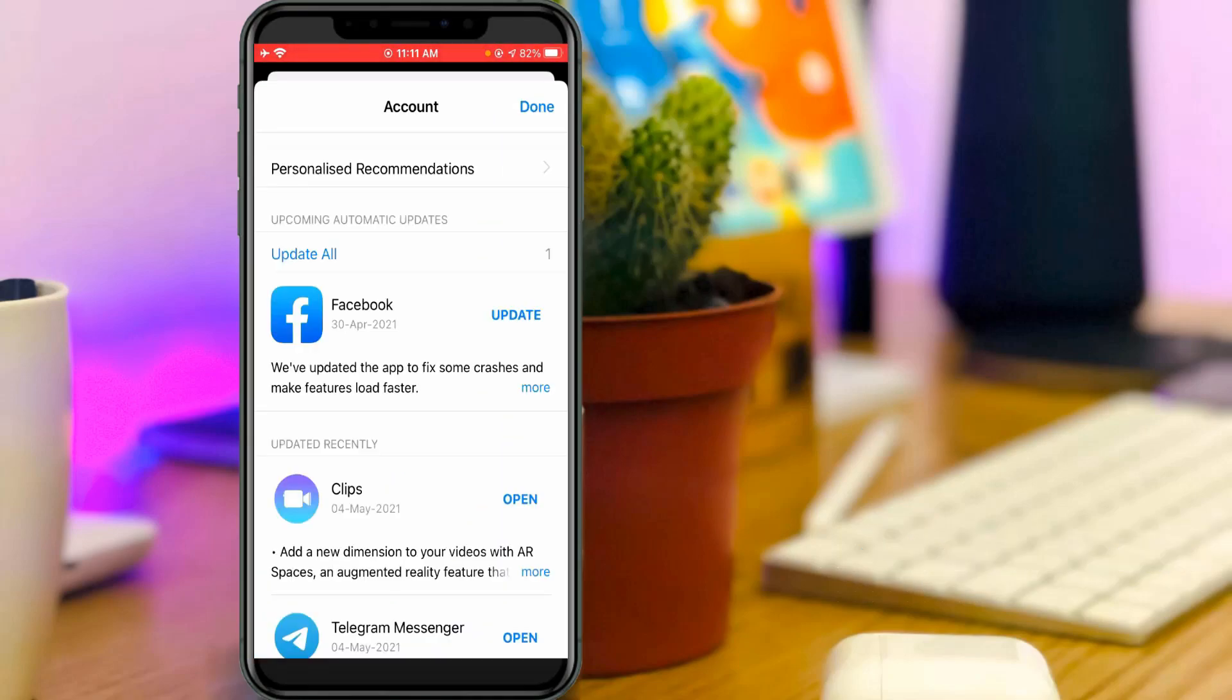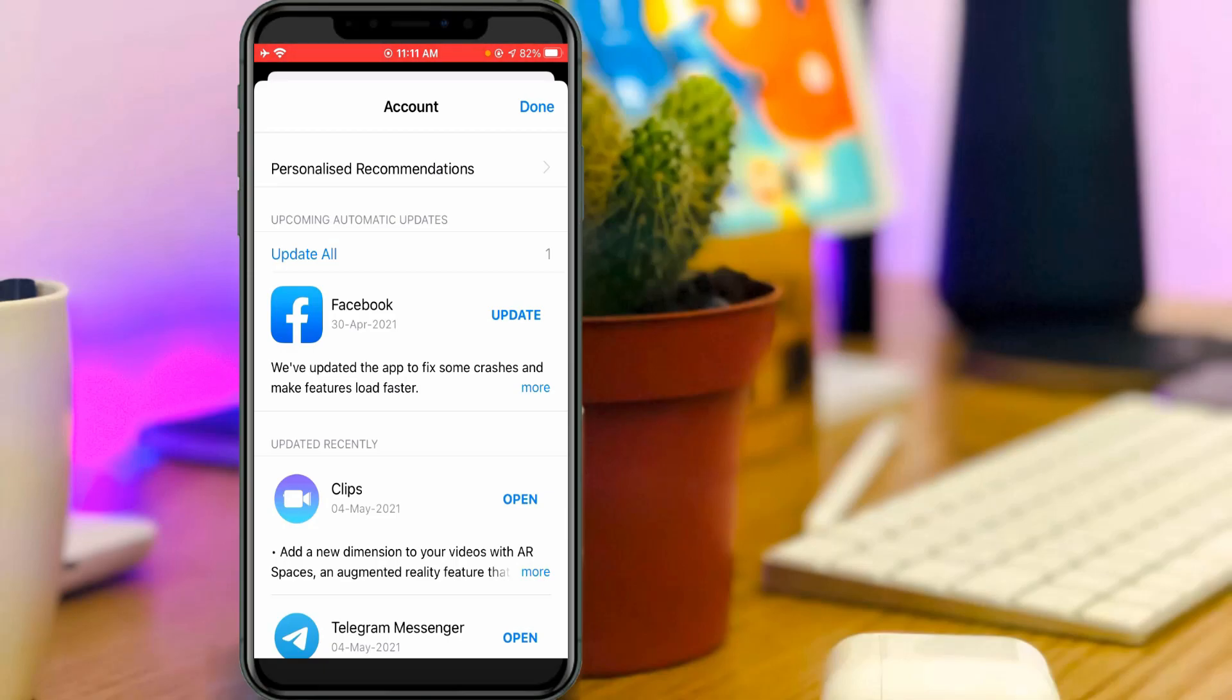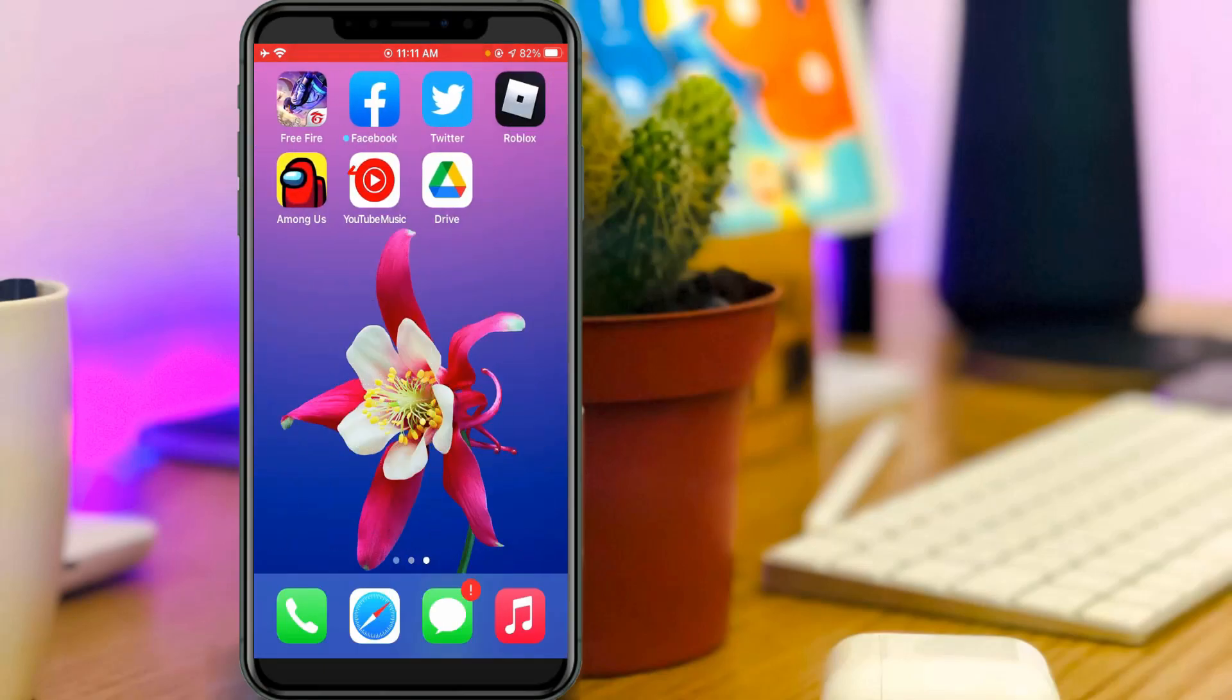So finally you can see now this time my Facebook app update process is disabled and also that waiting message is gone.